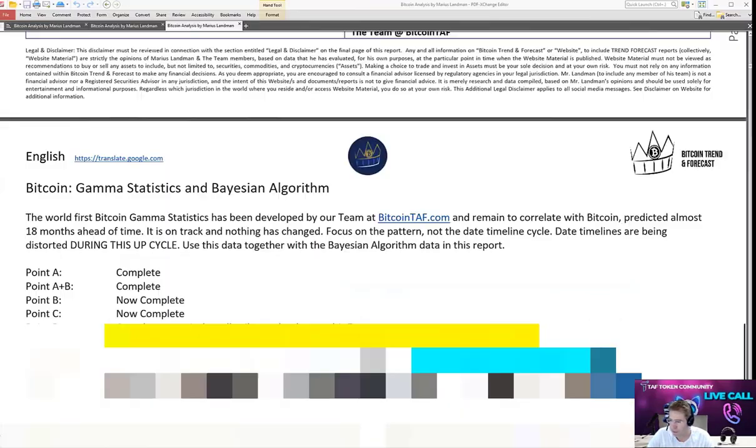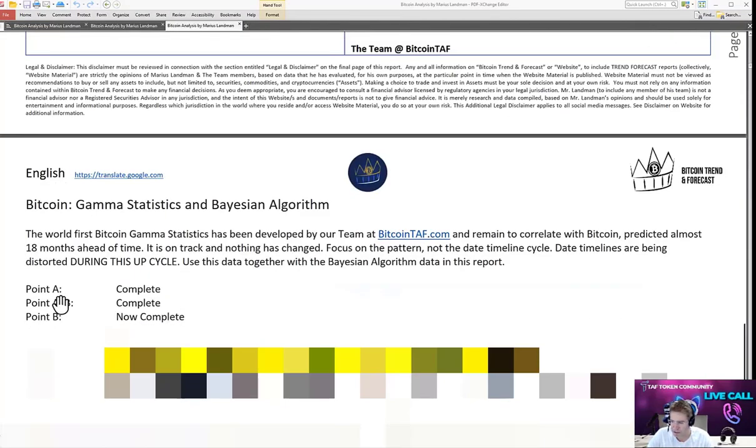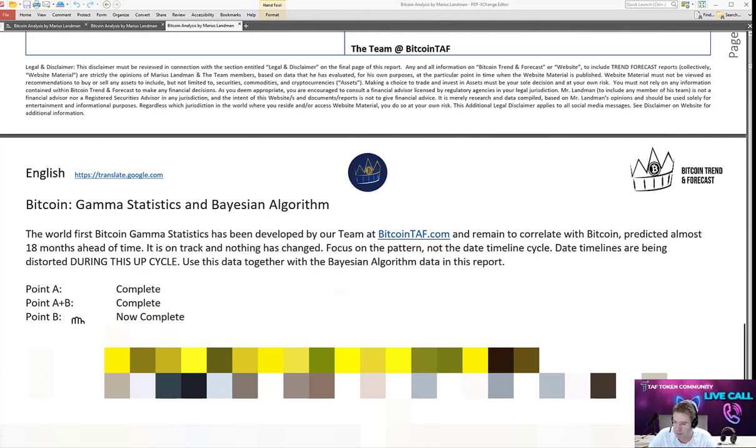As you then scroll down, you are going to find that on this specific page here that I have said that point one is complete, point A, B is complete, point B is complete, point C is complete. Now, point D...